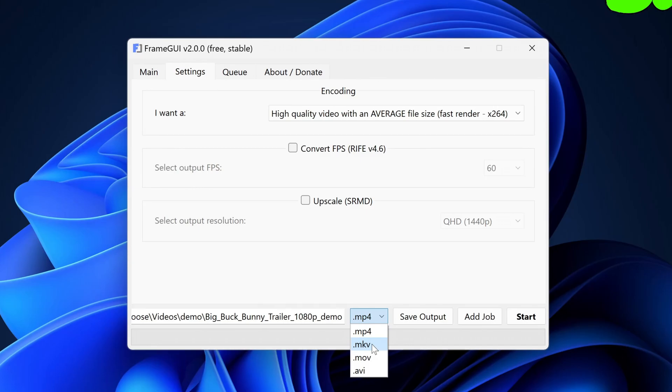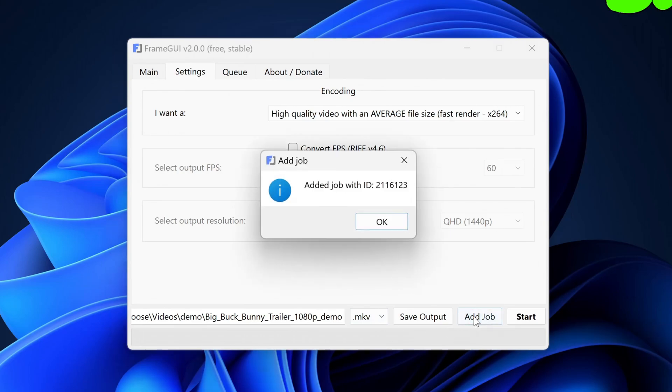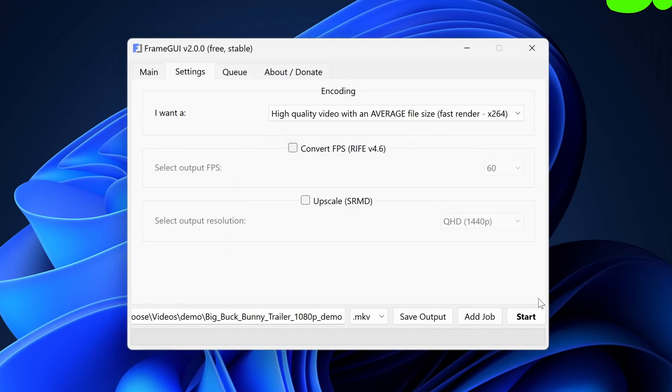Speaking of that, any audio, subtitles, and chapters are automatically passed through in FrameGUI. Now that all of our settings have been configured, we can now select the Add Job button and this will add a job with all of the settings you just configured into the queue.